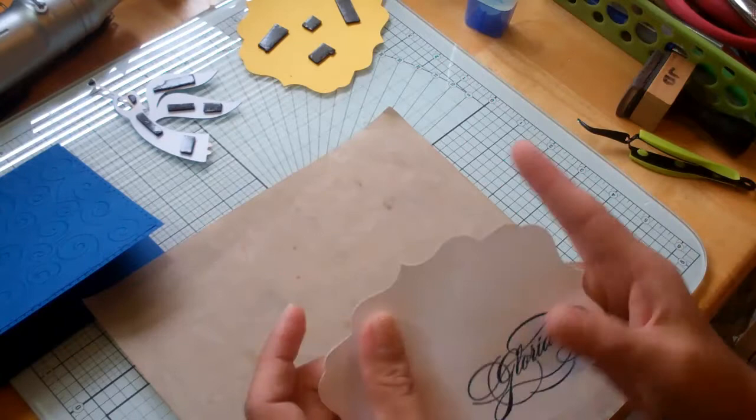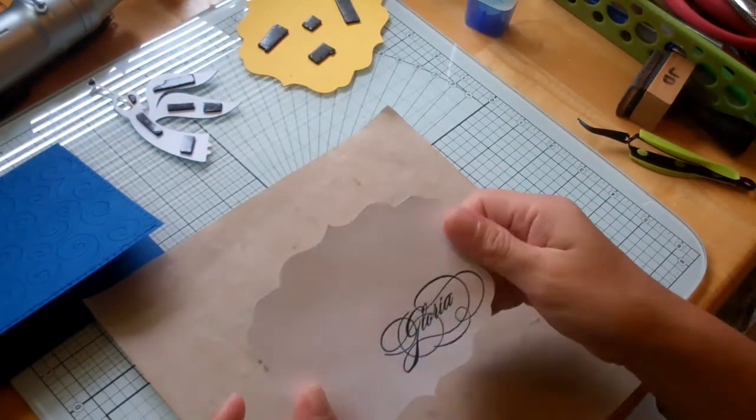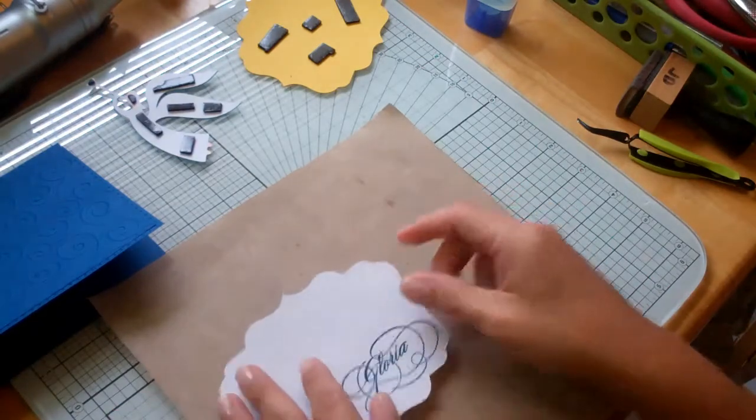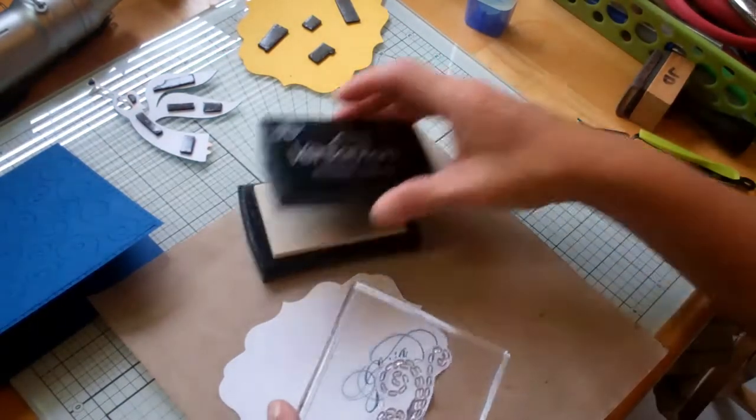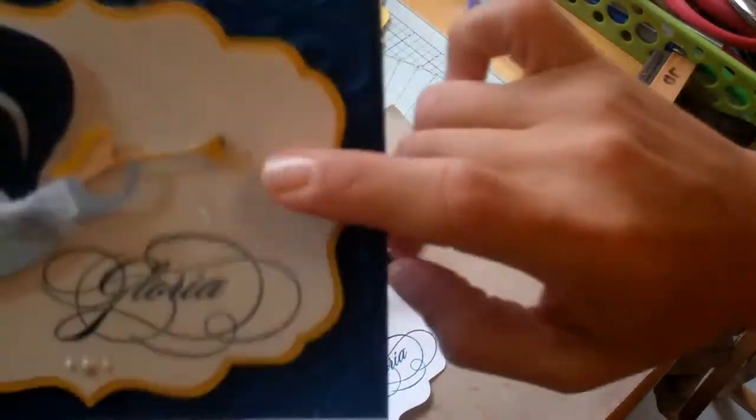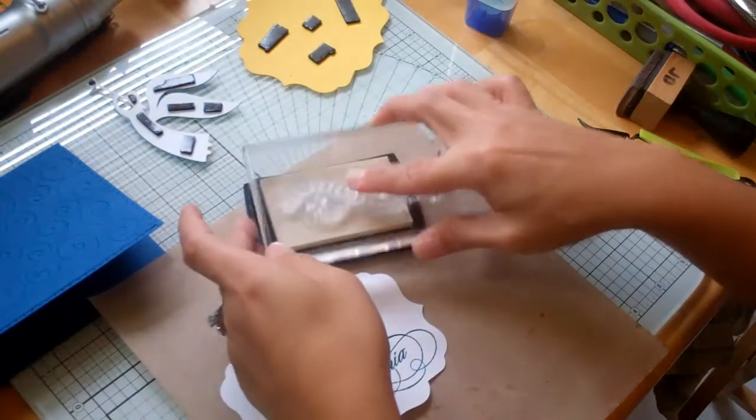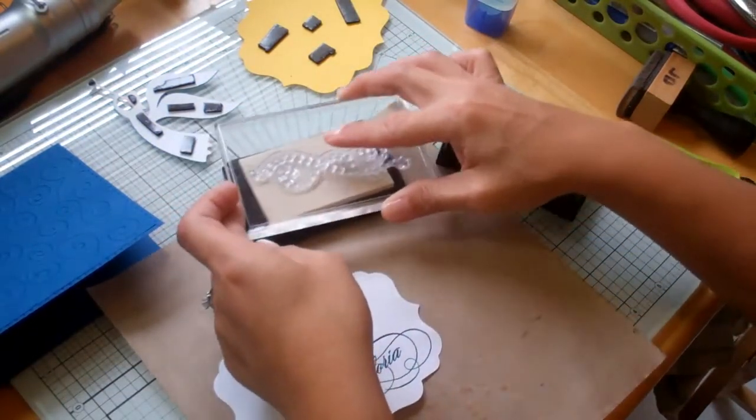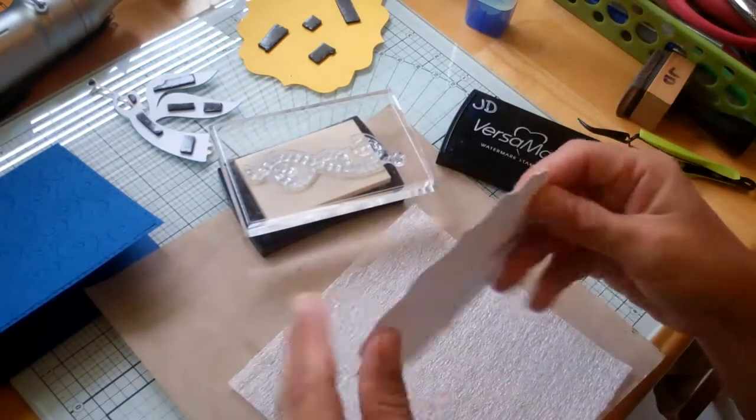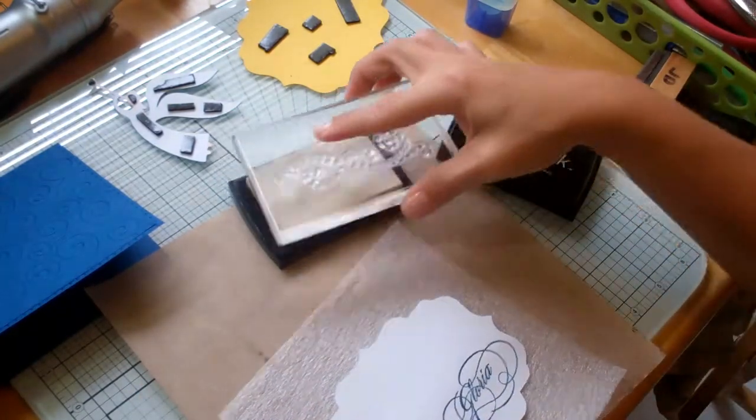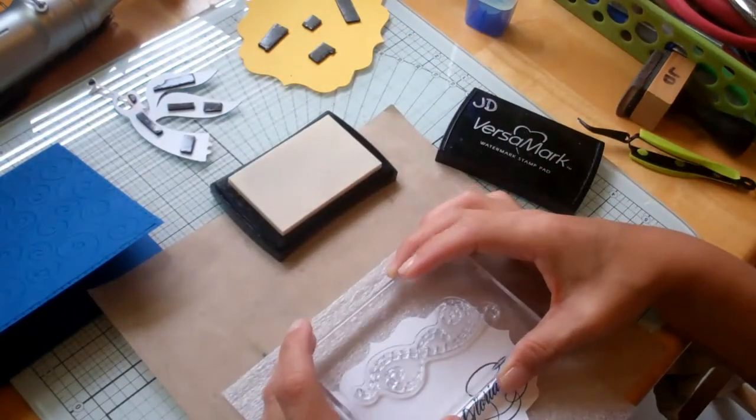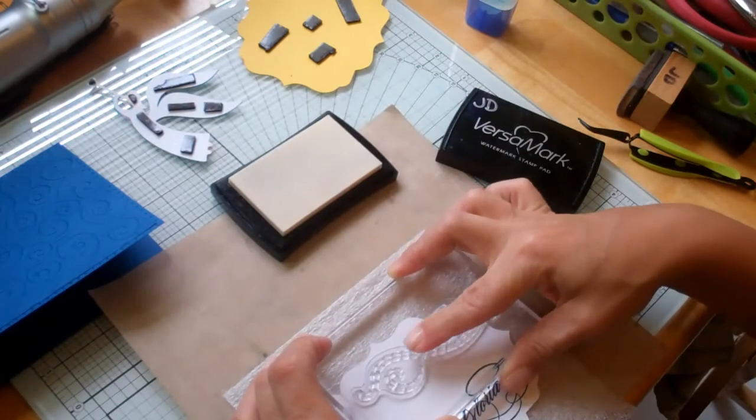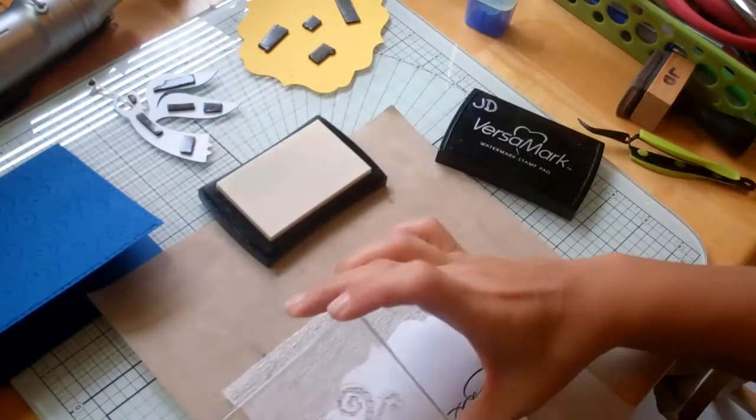The stamp set I use is called Everlasting Life from Close to My Heart. And then with my VersaMark I'm going to create this glittery, swirly background with this stamp that I got. It's a stamp set of stitched flourishes that I got quite a few years ago from Oriental Trading. So I'm just going to stamp it really well. I already ran my embossing buddy over it to get rid of the static.